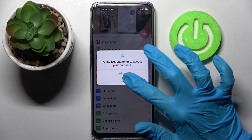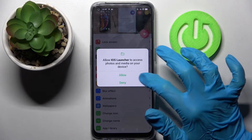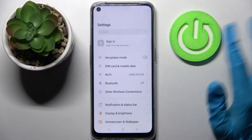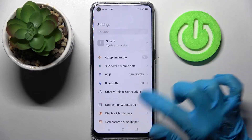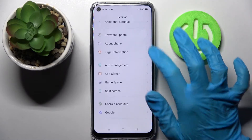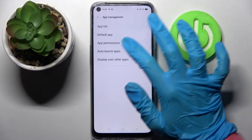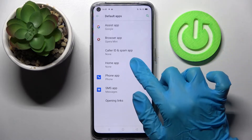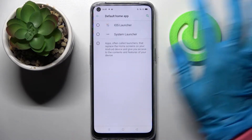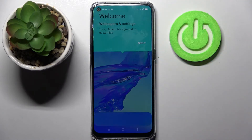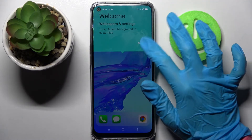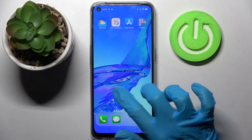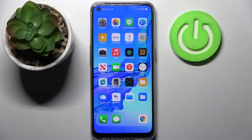Now select allow in the pop-ups and choose home button. Then go into device settings, scroll down and choose app management. Over here click on the boot app and select home app. Now click on iOS launcher and as you can see after clicking on it Apple layout was applied successfully on my device.